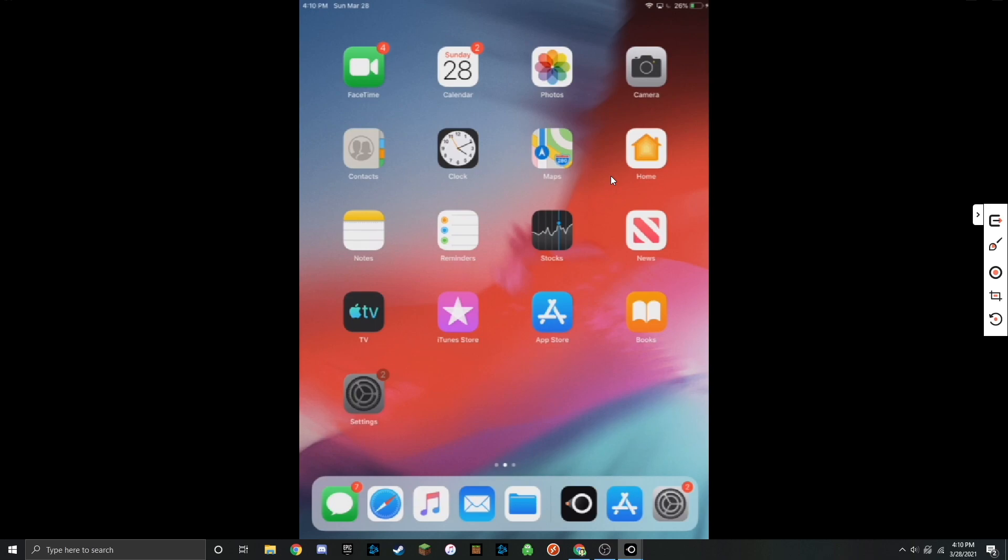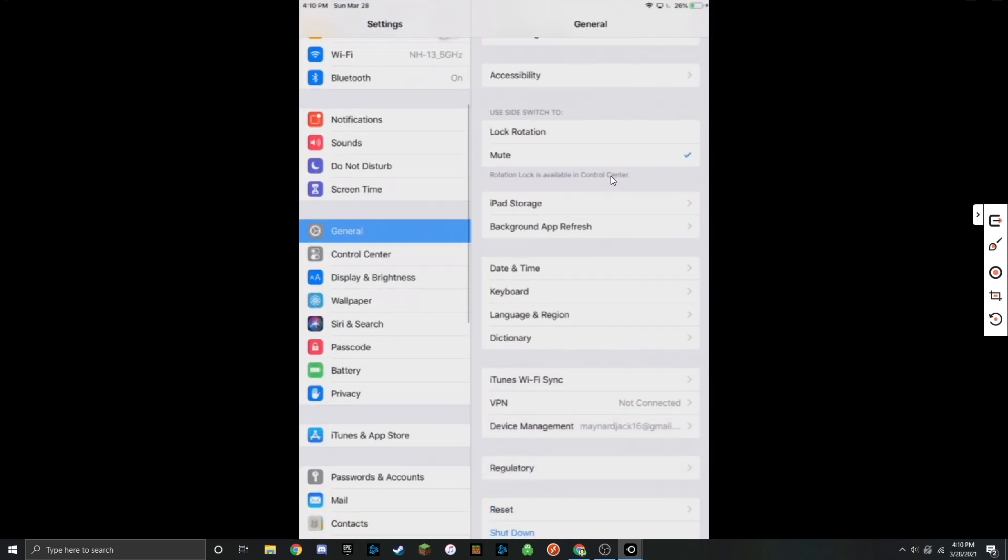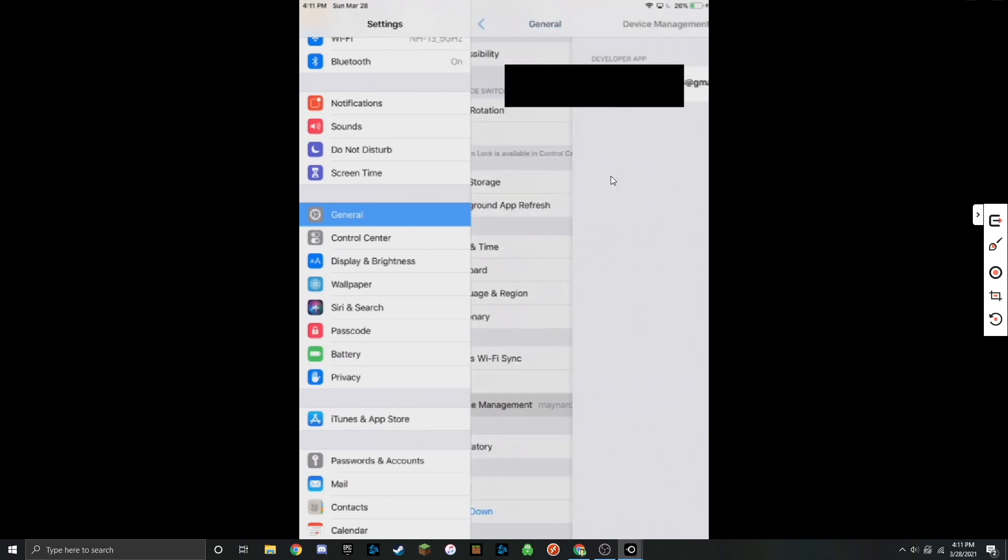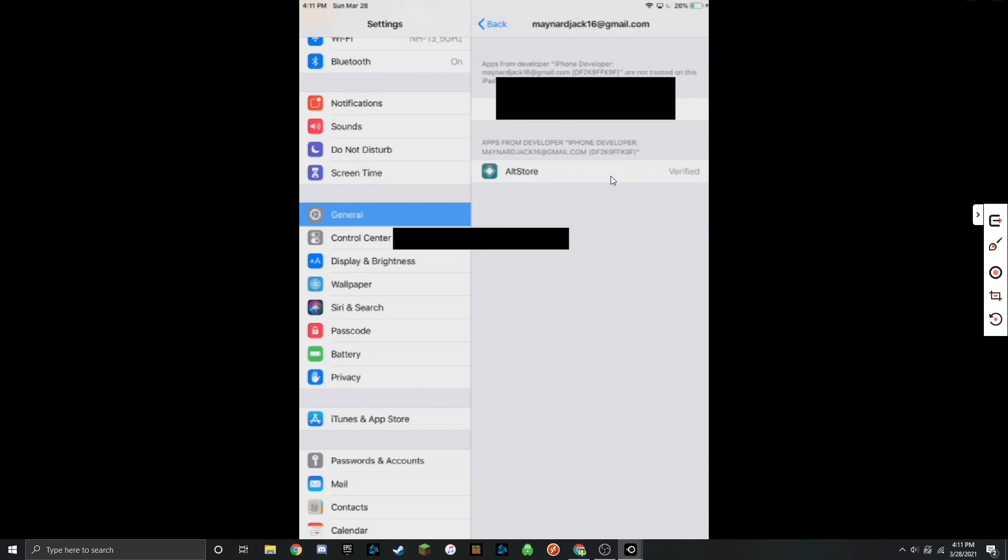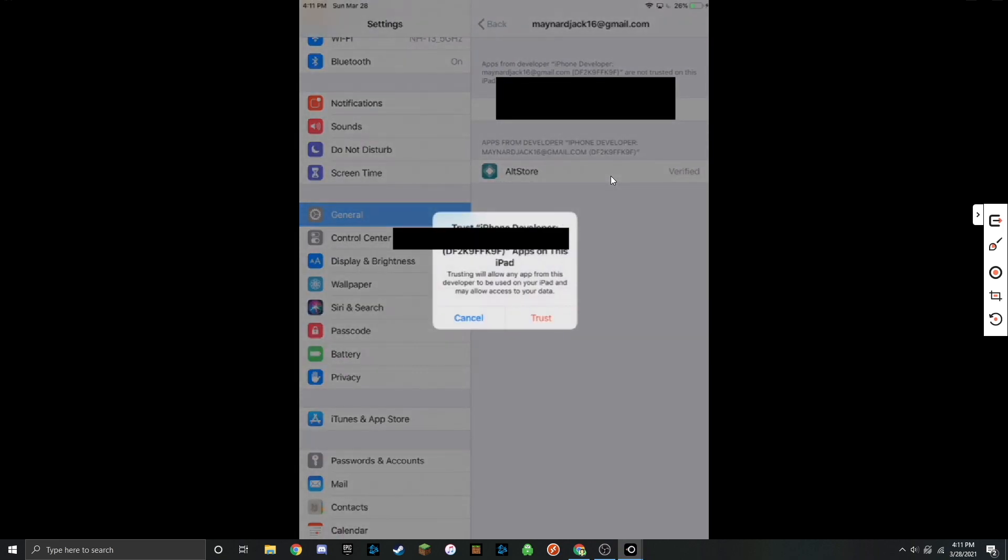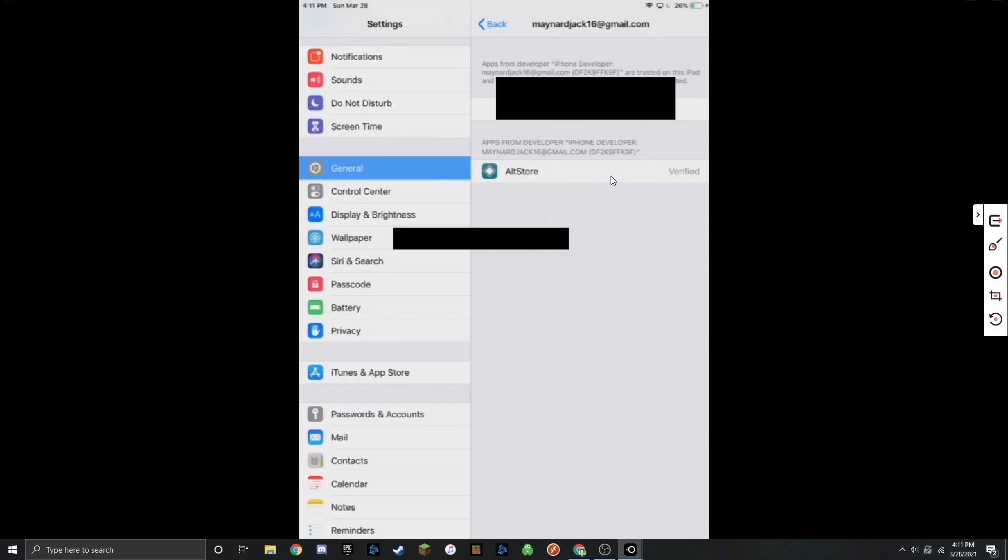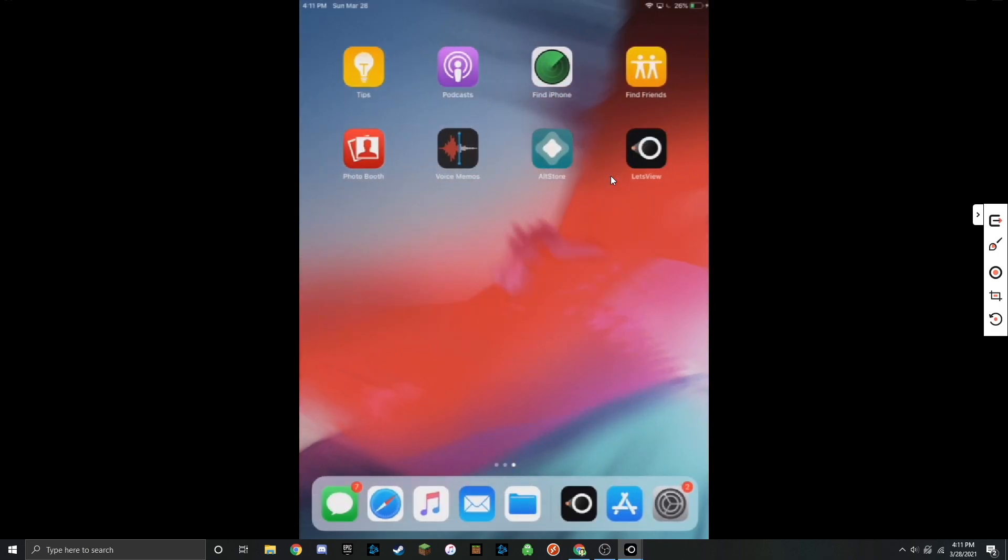Go ahead and open up settings. Go to general. Look for device management. Developer app. Then just click on trust. And then click on trust again. Now AltStore will open up just fine.